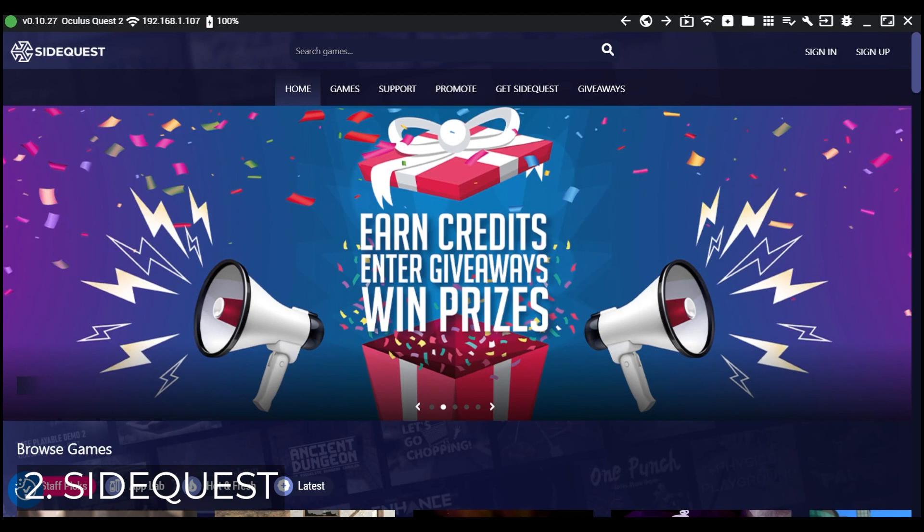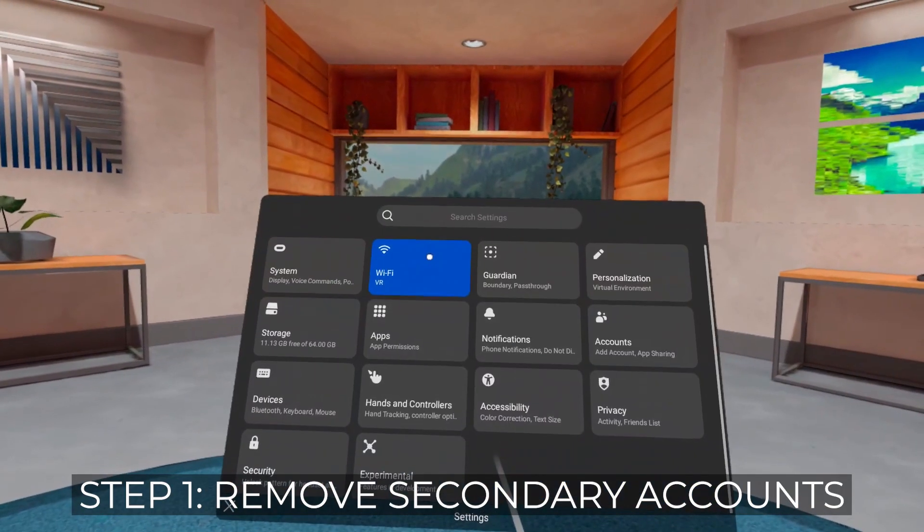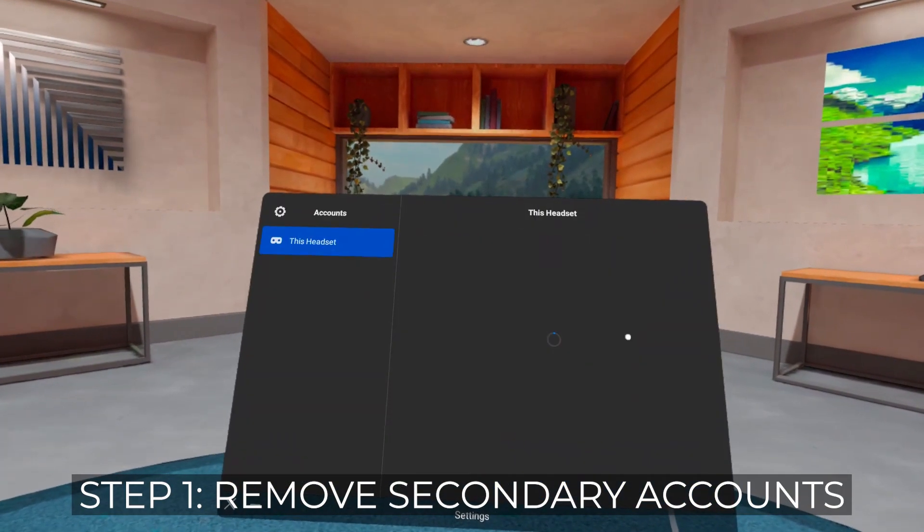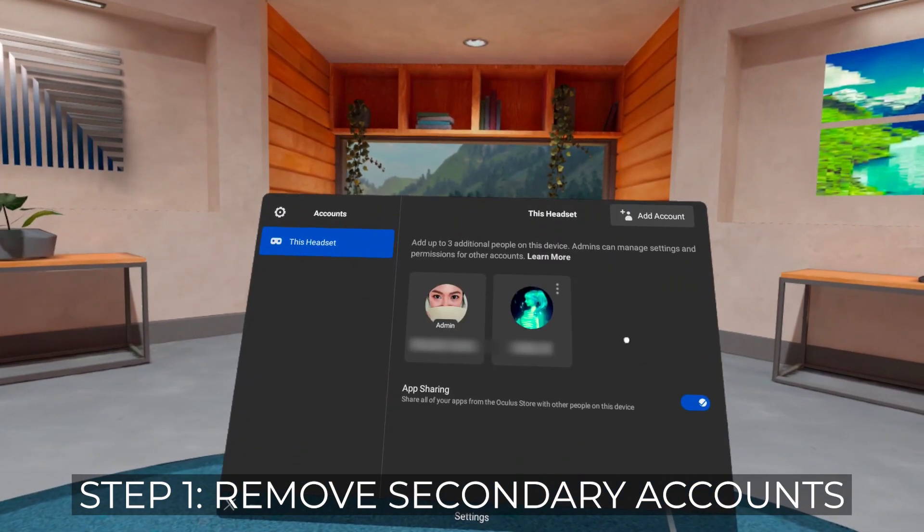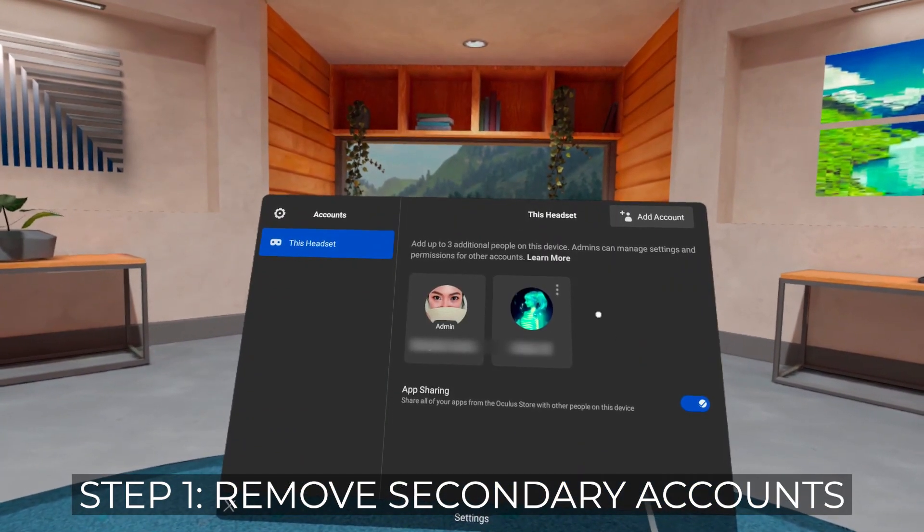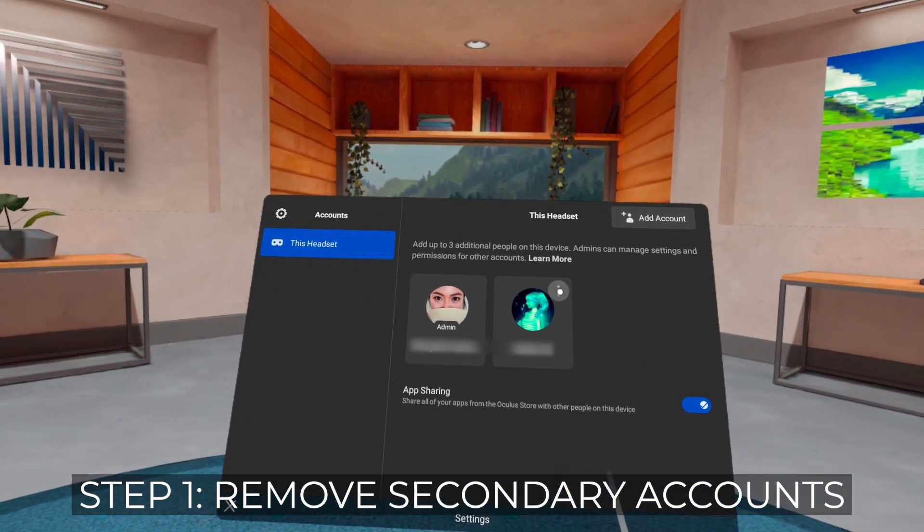If you don't have SideQuest yet, there's a link to a tutorial in the description. If you have secondary accounts, remove them for now and just re-add them after modding.